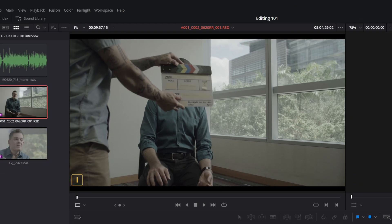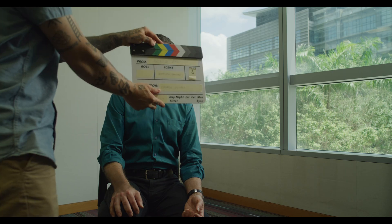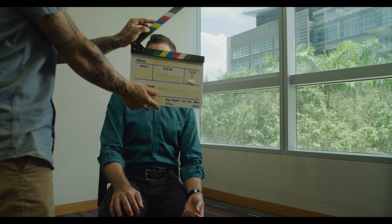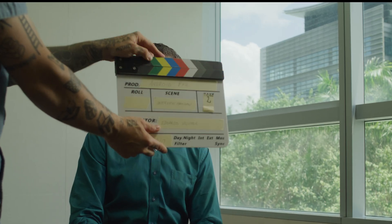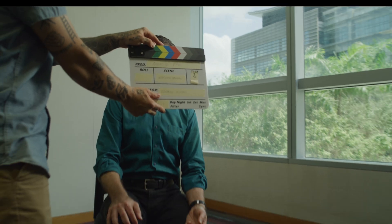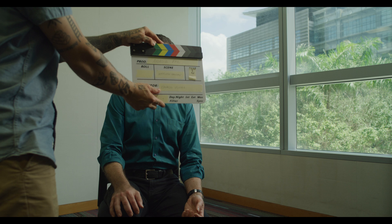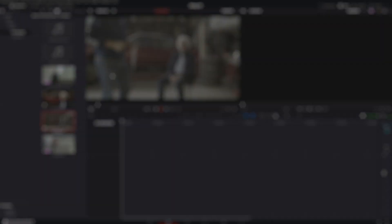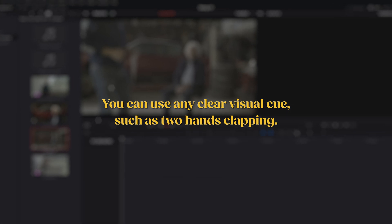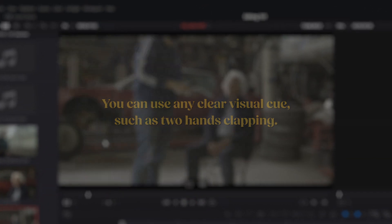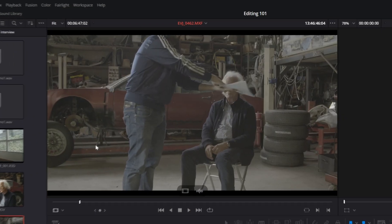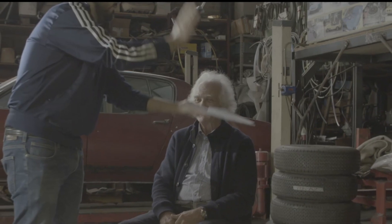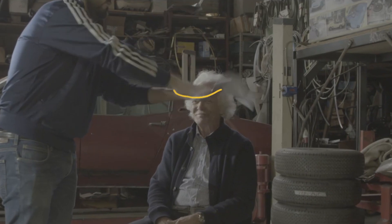As you can see, the red Gemini we use for this take has a one-frame video delay compared to the audio. By placing the in-point here, you avoid any sync problems as the video and audio are perfectly aligned. If you don't have a slate, you can use any clear visual cue, such as two hands clapping. Place an in-point on the first frame where the hands meet.